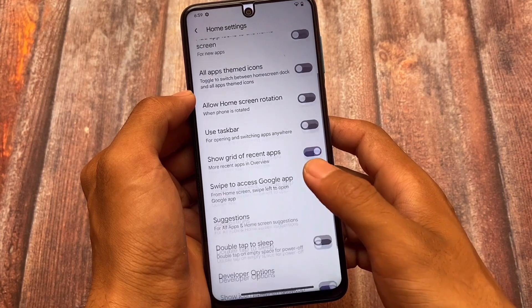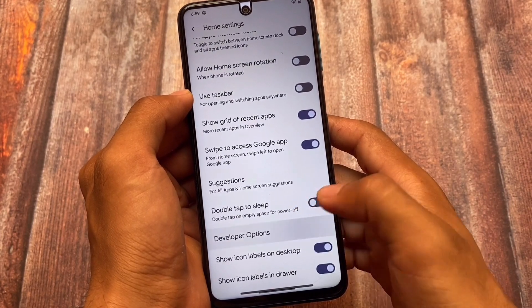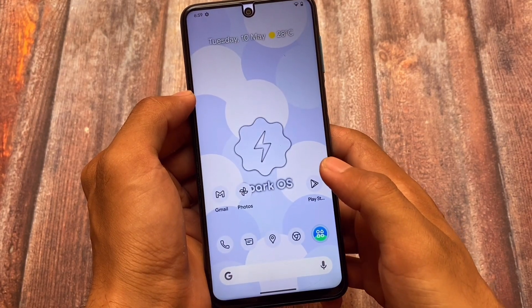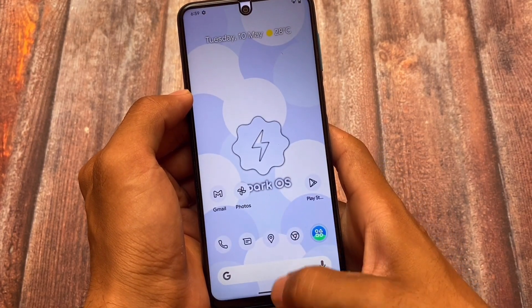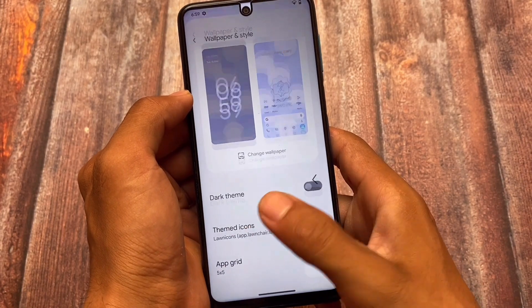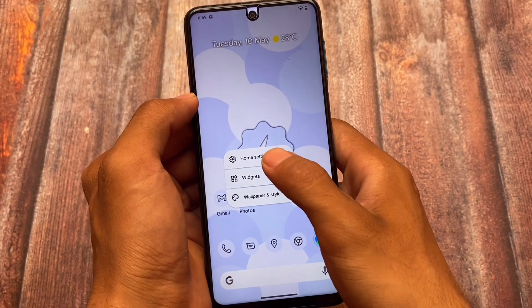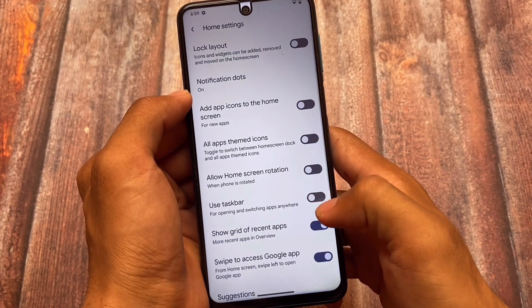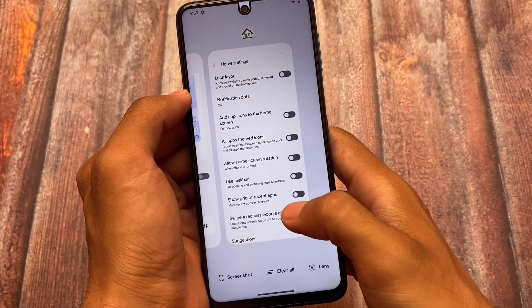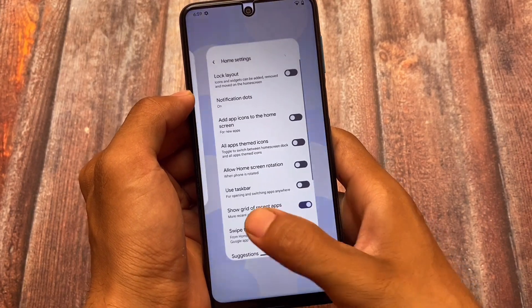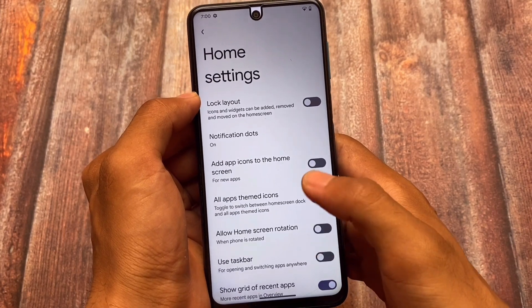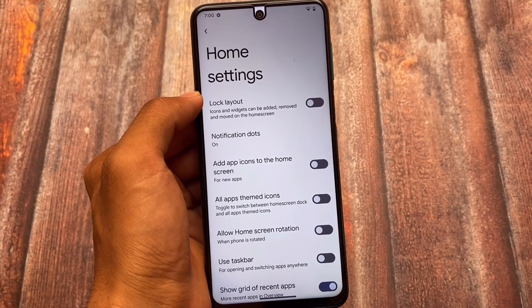This is the home screen which you can customize very easily — lots of options are already available. You also have the taskbar and the recent apps option. Let me show you one more thing: the recents panel which I had like this. If you want to enable or disable this option, you can do so by going into the settings of this launcher. The setting is called 'Show grid of recents app.' I've just disabled it — this is how it looks. If I enable this option, you'll see this kind of recents view. Very easy to implement and use on a device.